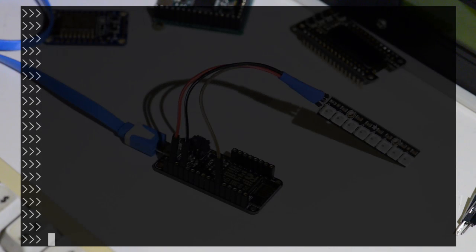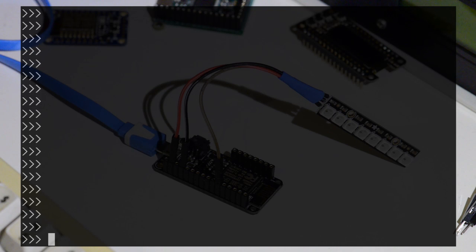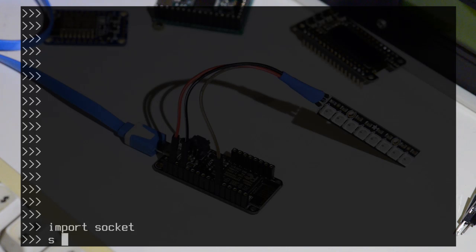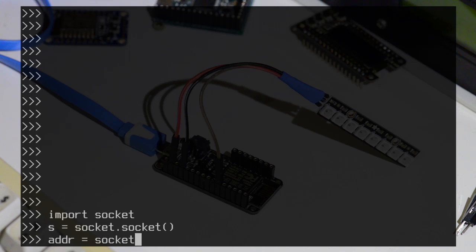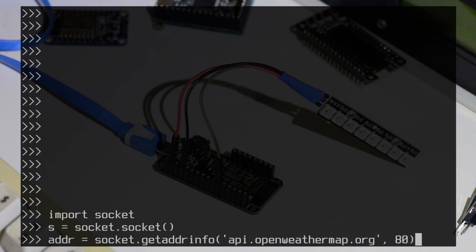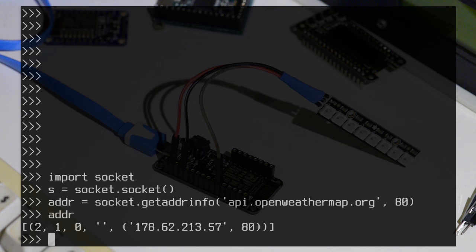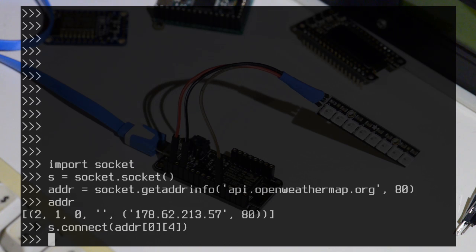So in this demo we're going to get some information from the internet, downloading it from the OpenWeatherMap website. So let's import our socket module and create a socket and get the address of the website that we want to connect to. That's the address there. That's the IP address. Now we'll connect. The socket connected.